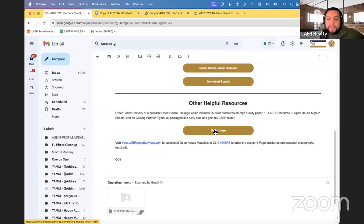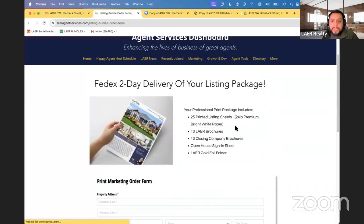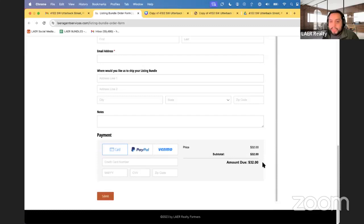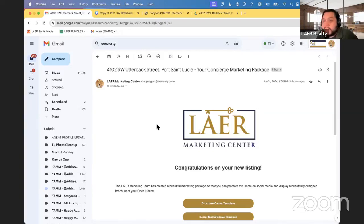For the marketing bundle, we also have a printing service. You can print brochures at any of our offices on our laser printers. If you can't get to an office, you can order prints through this service — it's two-day FedEx delivery and includes brochures, company brochures, and folders. There is a cost, but it mainly covers the shipping. You should receive your bundle via email within 24 hours of your home going live on the MLS.